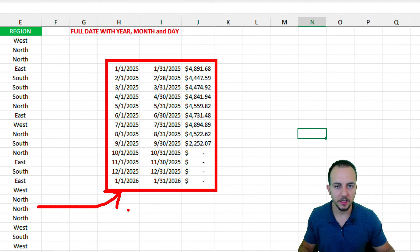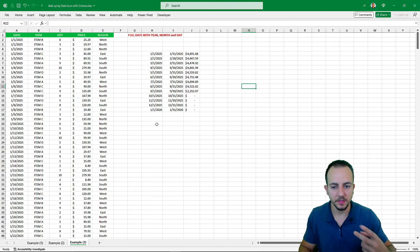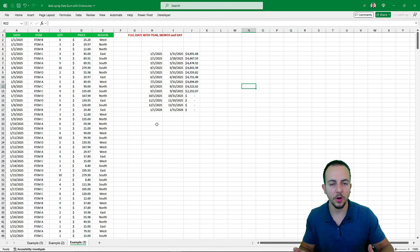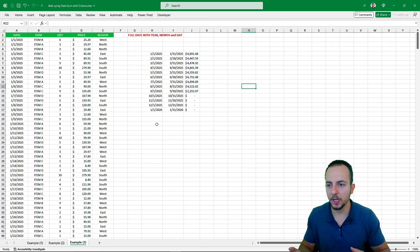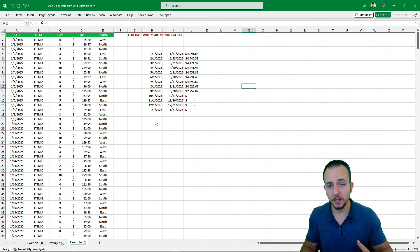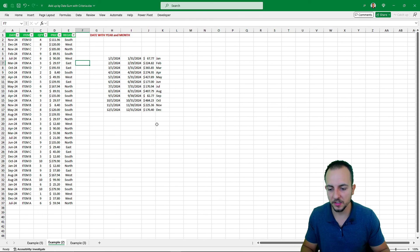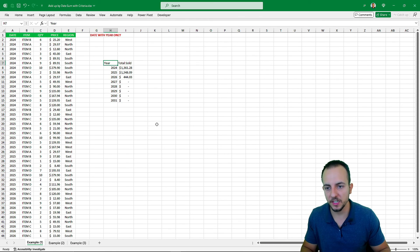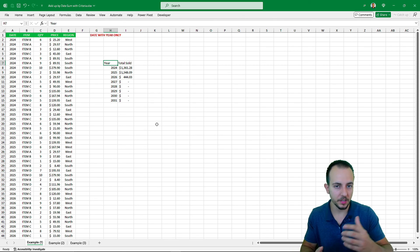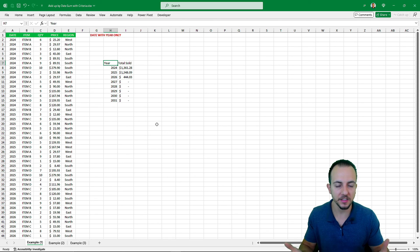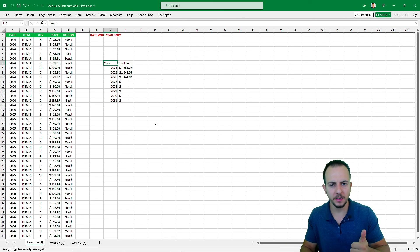That's how we can summarize a dataset using the date as a criteria — whether it's days, months, years, or all three combined — using the SUMIF and SUMIFS functions in Excel. If you have any questions or suggestions for future videos, comment below. See you tomorrow — there's a new video every day!